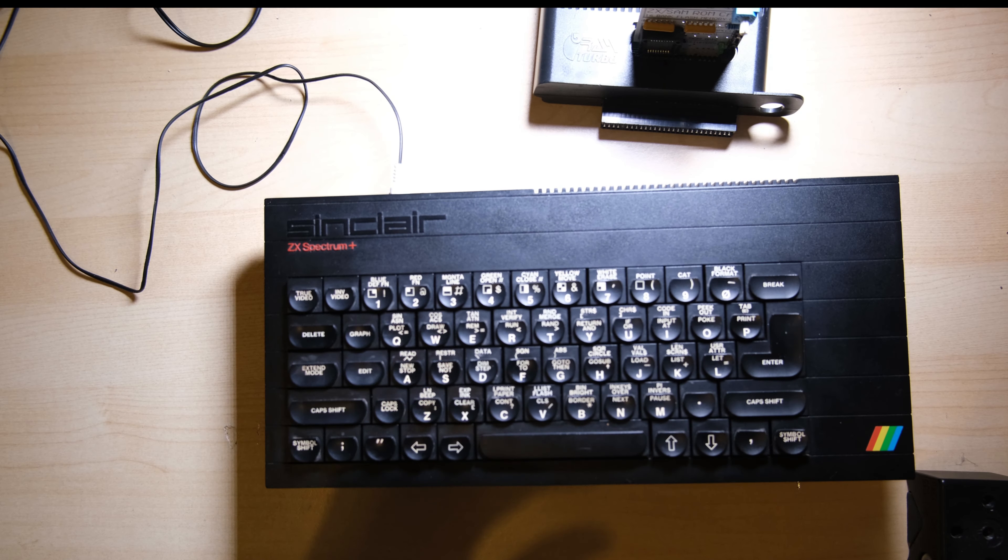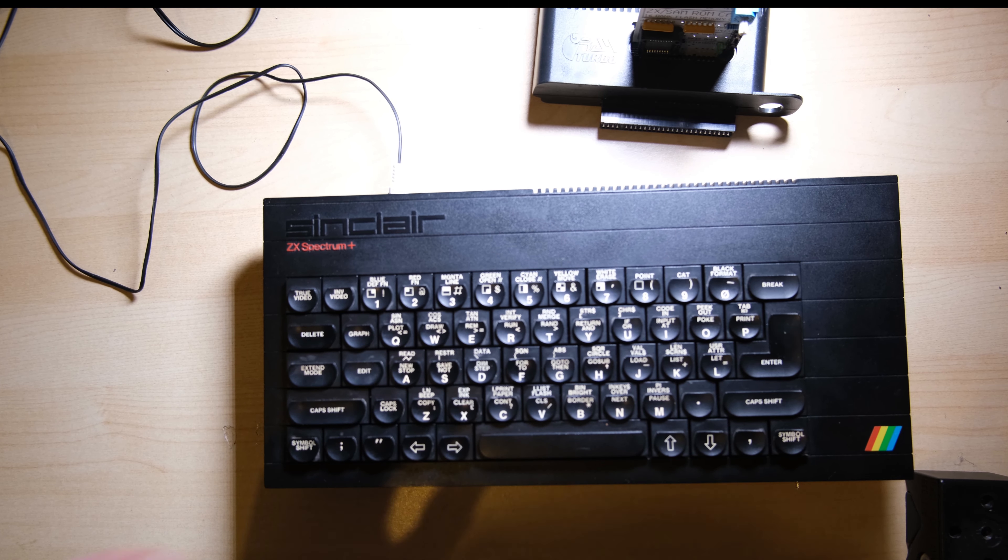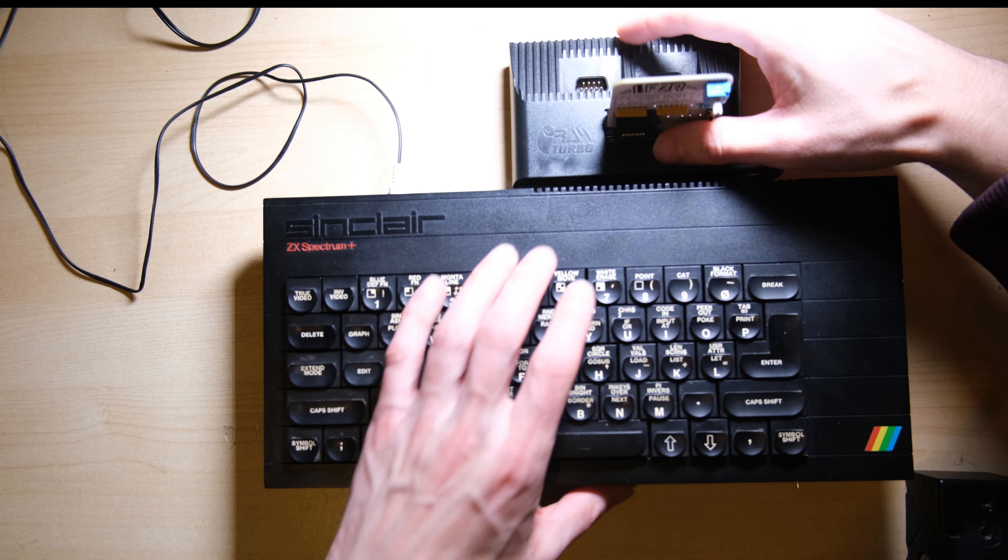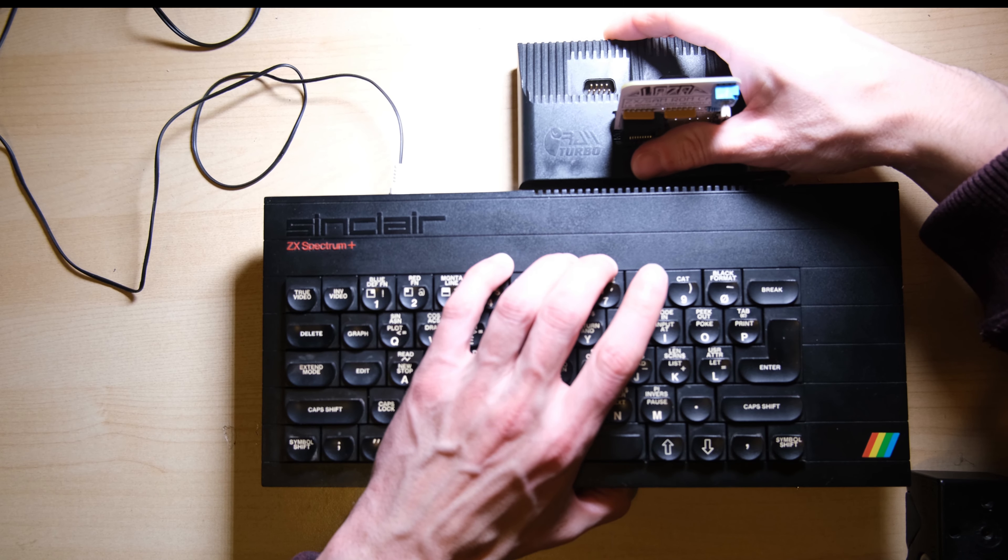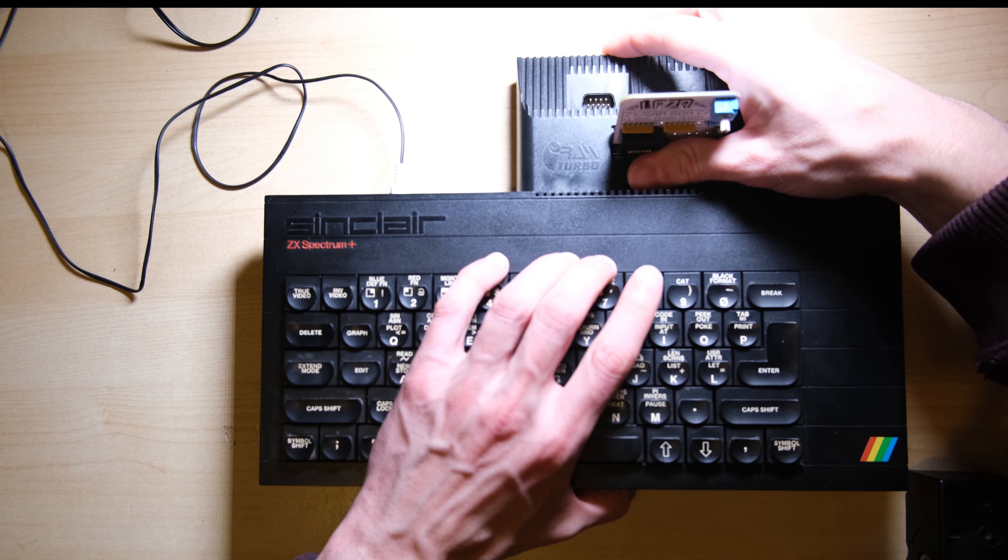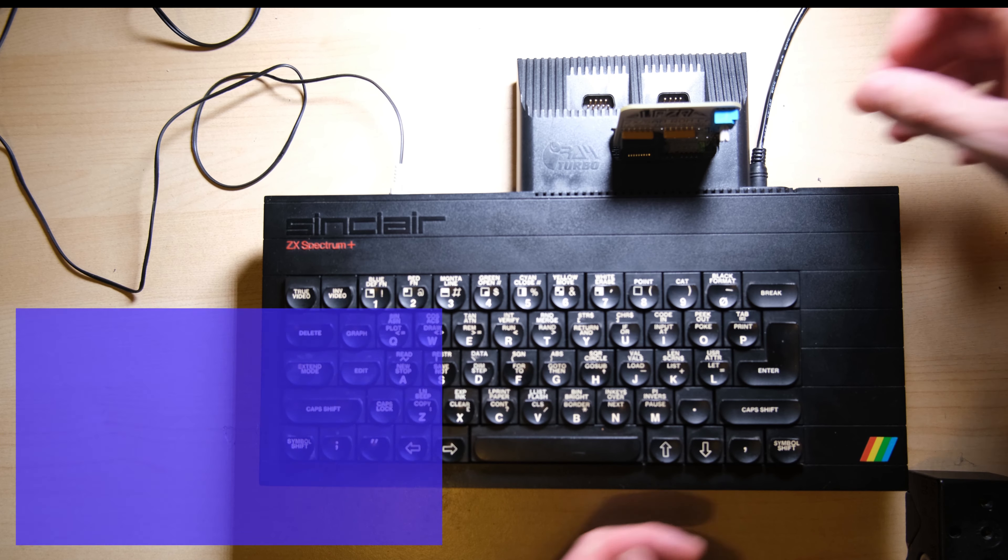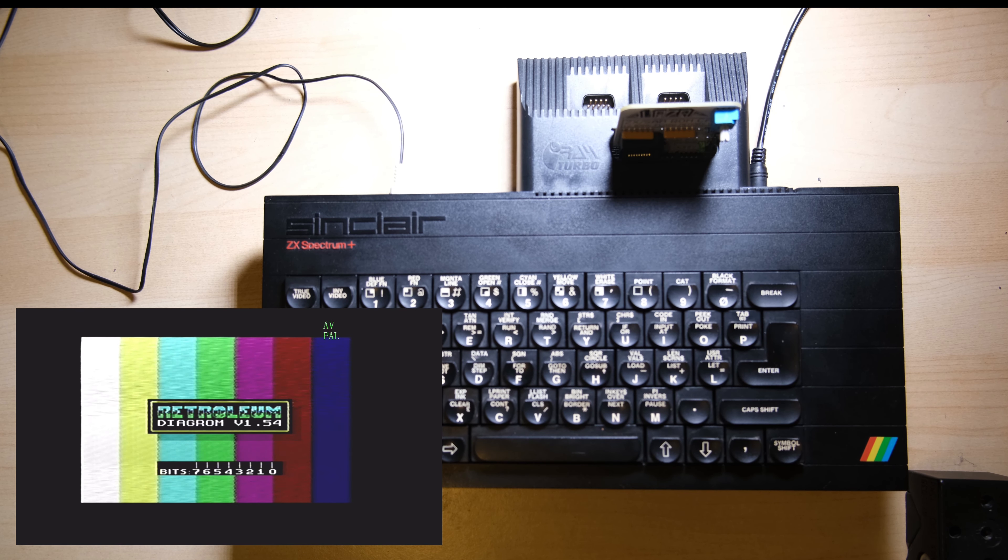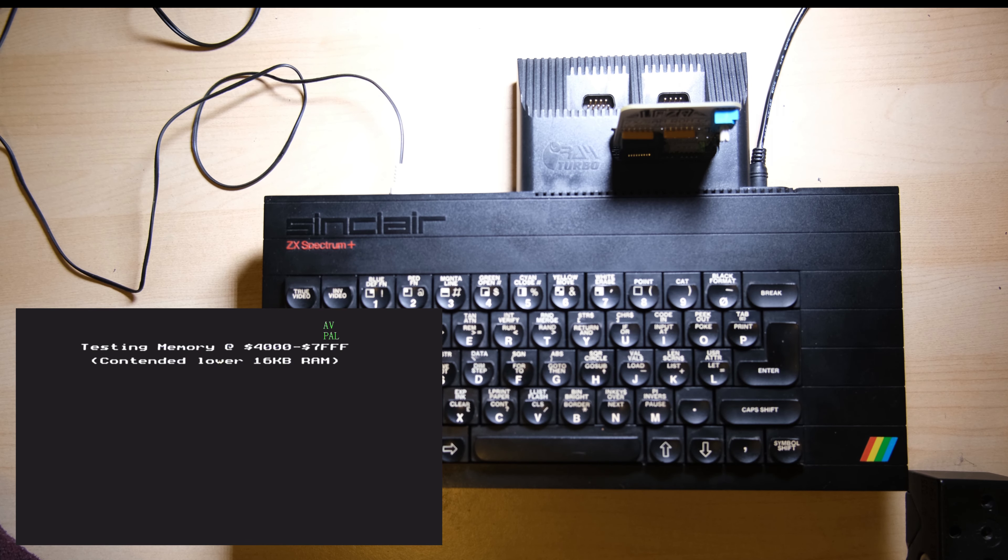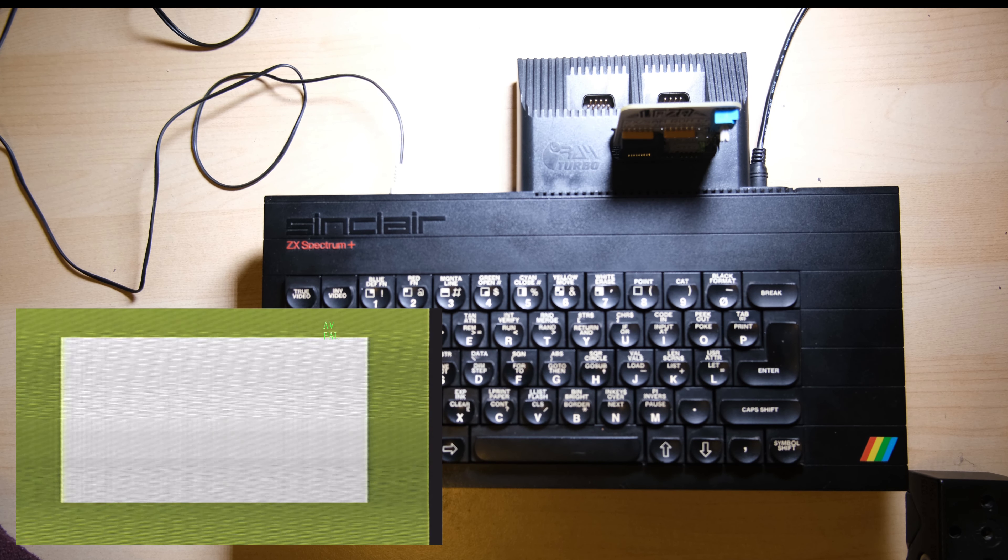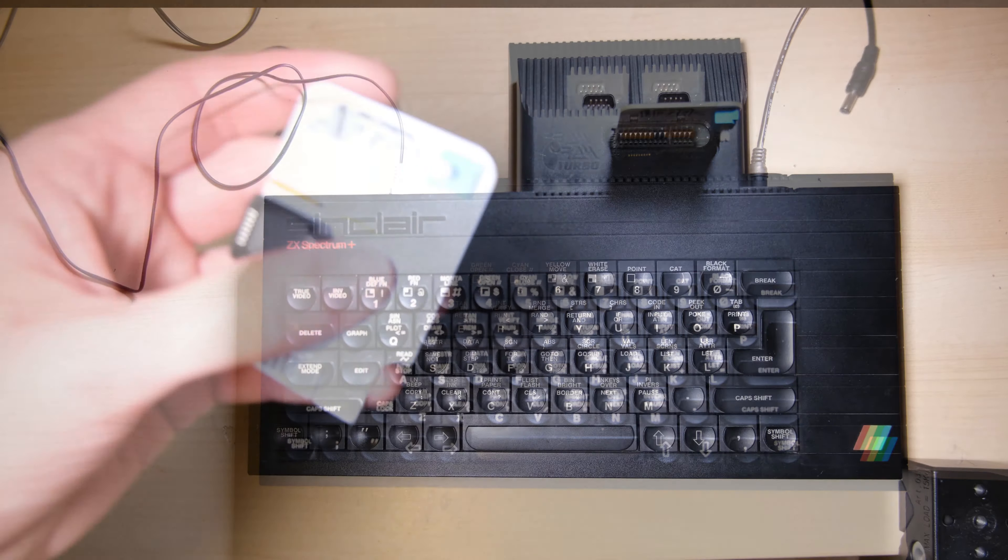Alright, let's try it out. I have a RAM Turbo interface here. I don't actually have an official issue too, but this does the trick. And I'm going to use this Spectrum Plus that I refurbished in an earlier video. And it works. Brilliant. Now I have another diagnostic ROM at my disposal. Although I believe with the interface too, I can only use this on 16k, 48k Spectrums.